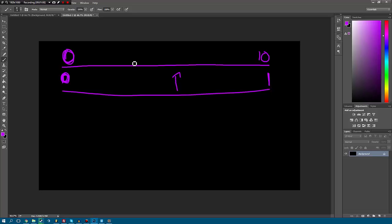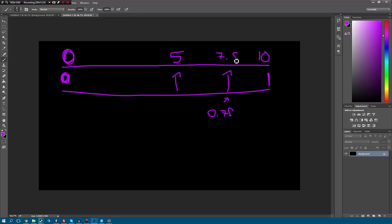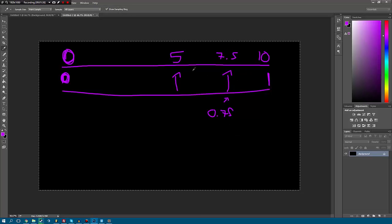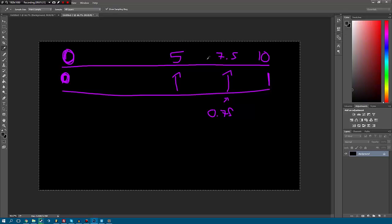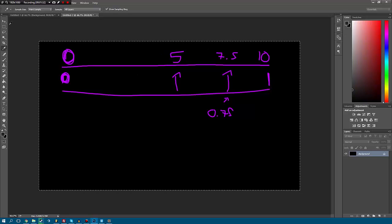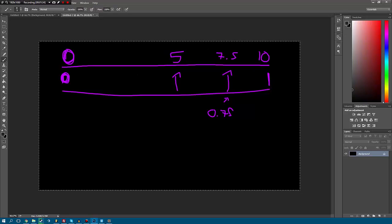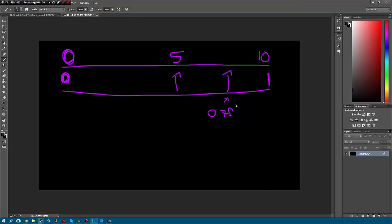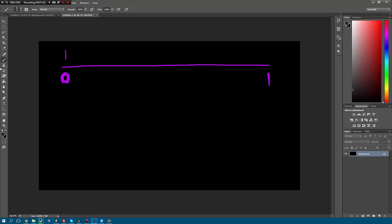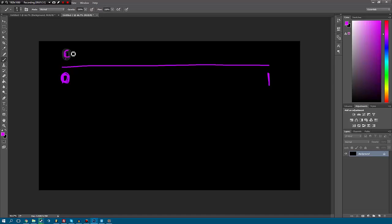Let's say we did 0.75 as the sample or time as some people call it. Then we would be doing 7.5 up here. Now this all seems pointless because we're just multiplying the number by 10. But we could start at zero and we could say go to 20, so again seems basic but this just multiplies it by two. So if we did a 0.5 value down here we're going to get 10 up here.